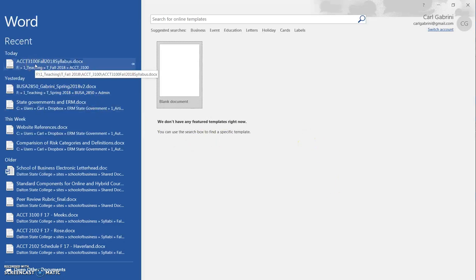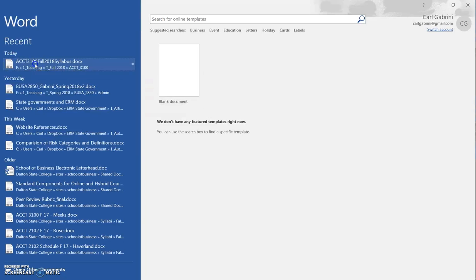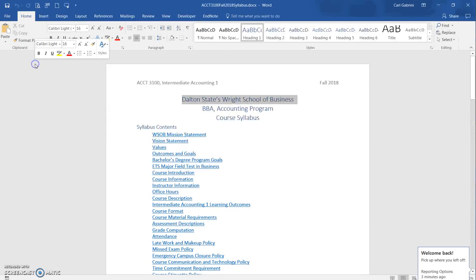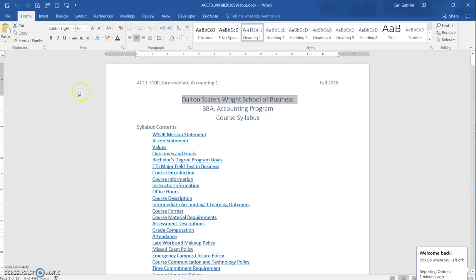We're going to open up a file in Word and check accessibility. It's a fairly easy process. I have a document that's already here, so we're going to go ahead and open that document up.